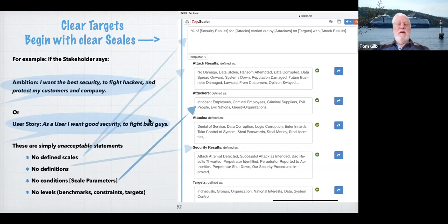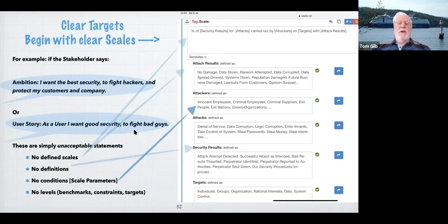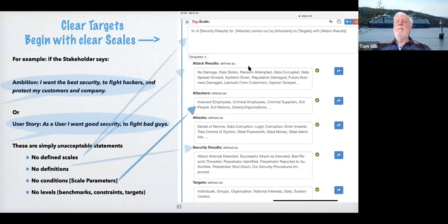For large-scale, world-saving projects or COVID-19, these vague statements are dangerous, worthless, and should be illegal. There are no defined scales here, no definitions of what types of bad guys we have, no conditions, no scale parameters, no levels of benchmarks, constraints, or targets. They're just implied. 'I want to get better' — almost like one level, no dates. You can find much more of this in the Plan Analysis book. This is what you get through the whole world overall — 98% of all so-called requirements are totally missing everything needed.